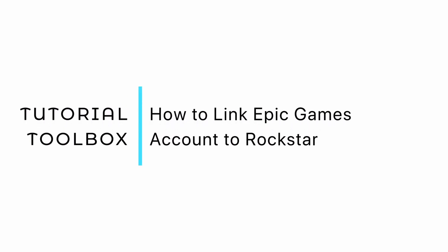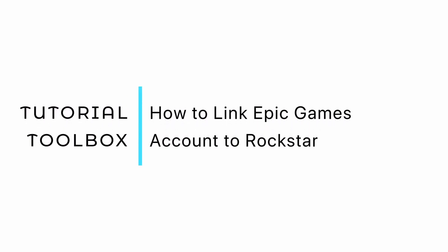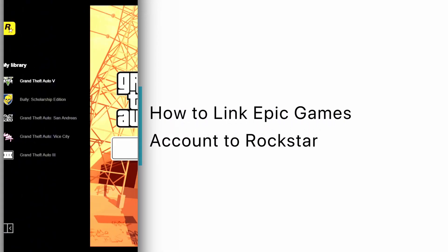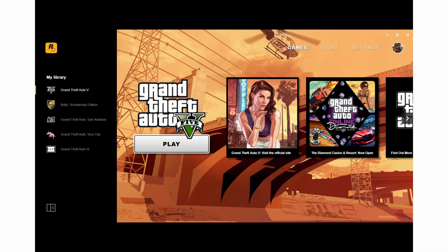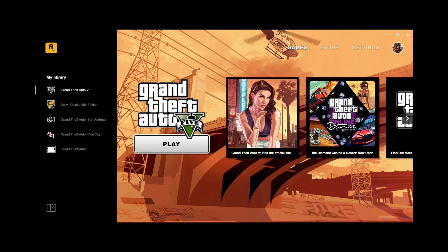How to link Epic Games account to Rockstar Social Club. Start the Epic Games Launcher, then launch the Rockstar Games title you purchased via Epic Games.